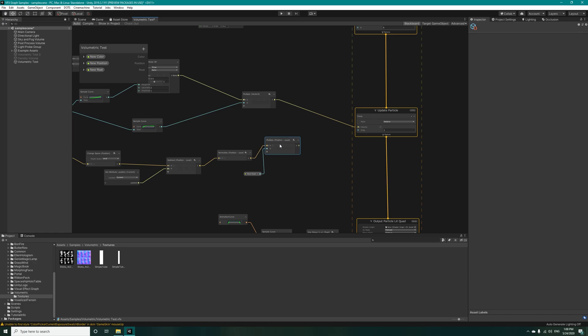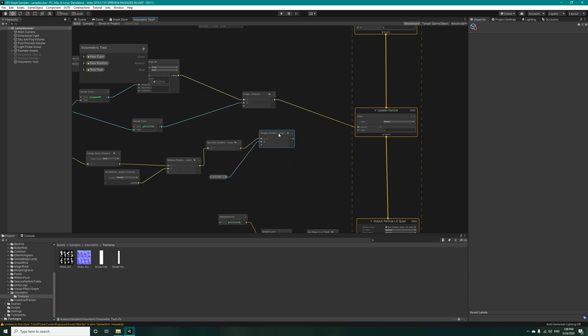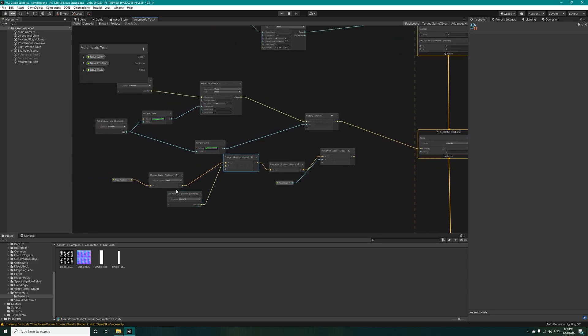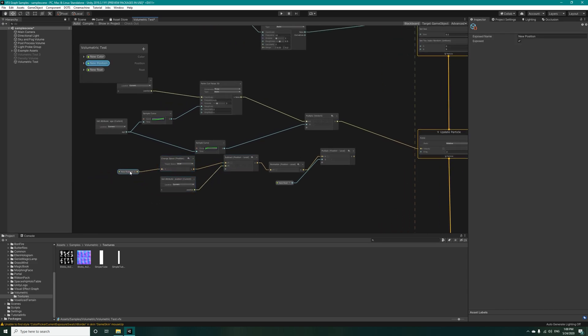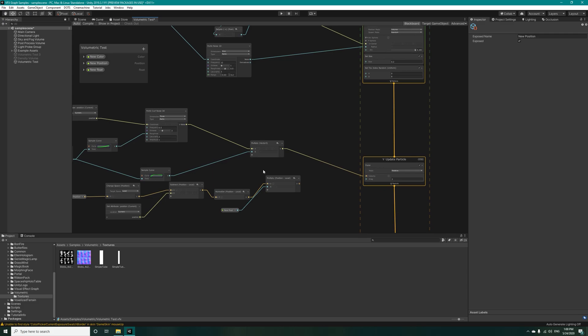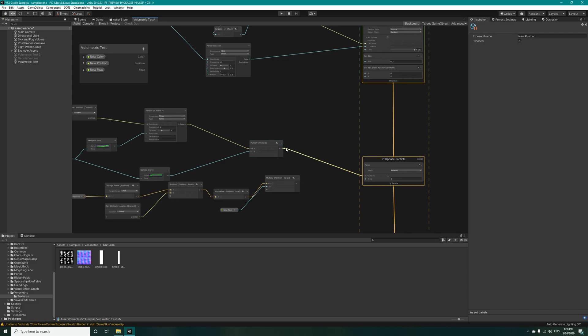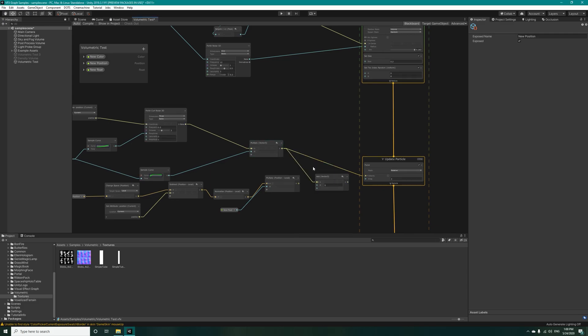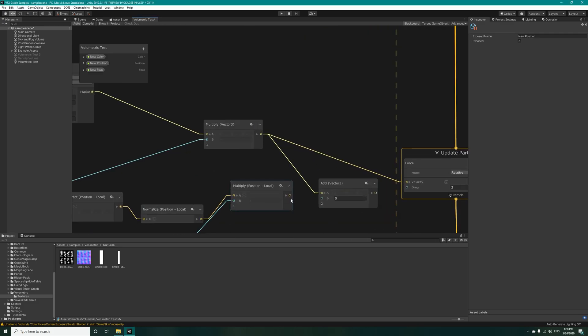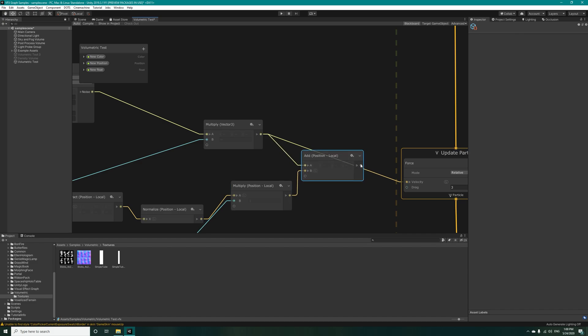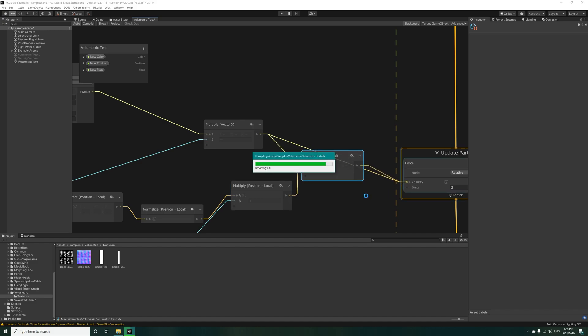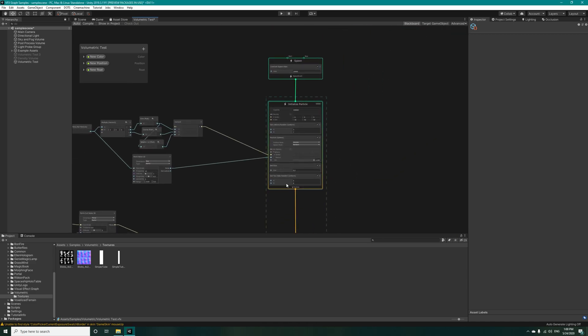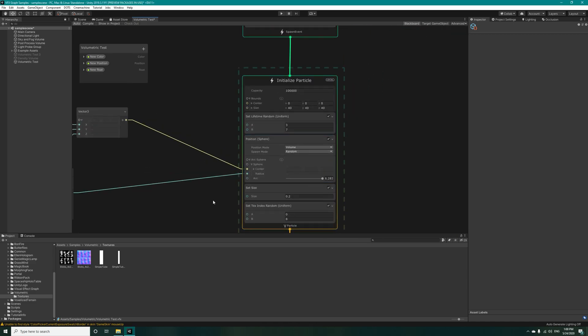Now let's take them to here and make it a little bit cleaner. Here we need an add node to add both of the forces and get this to the velocity. Now we are done.